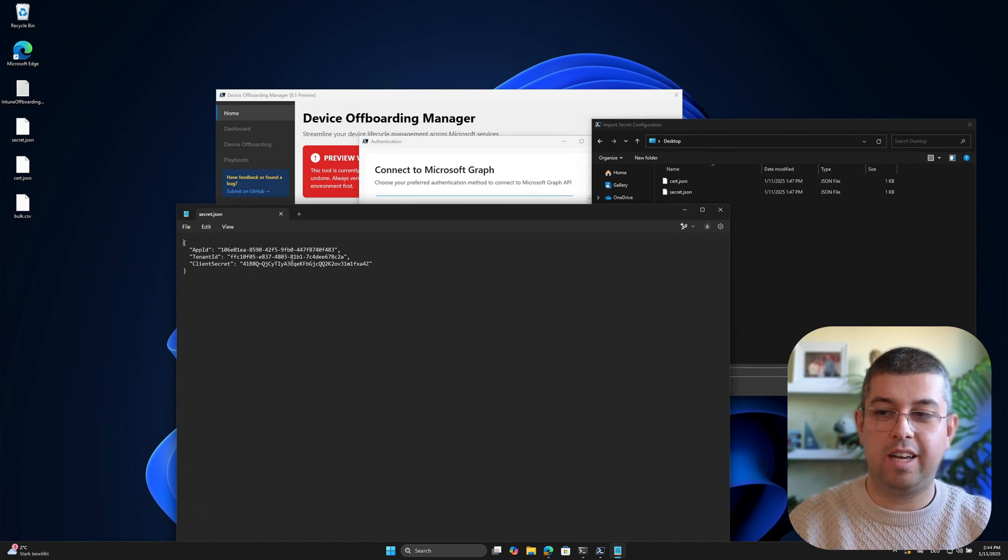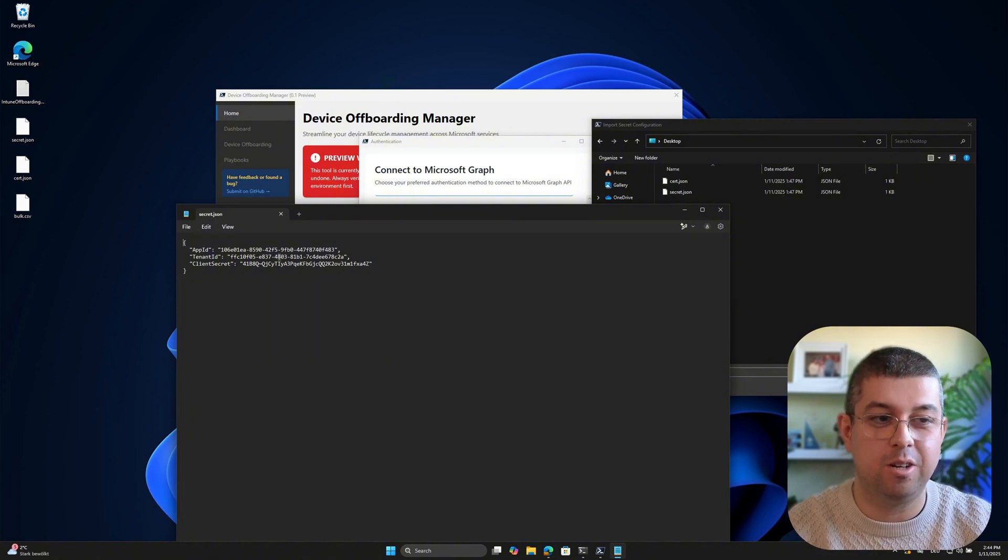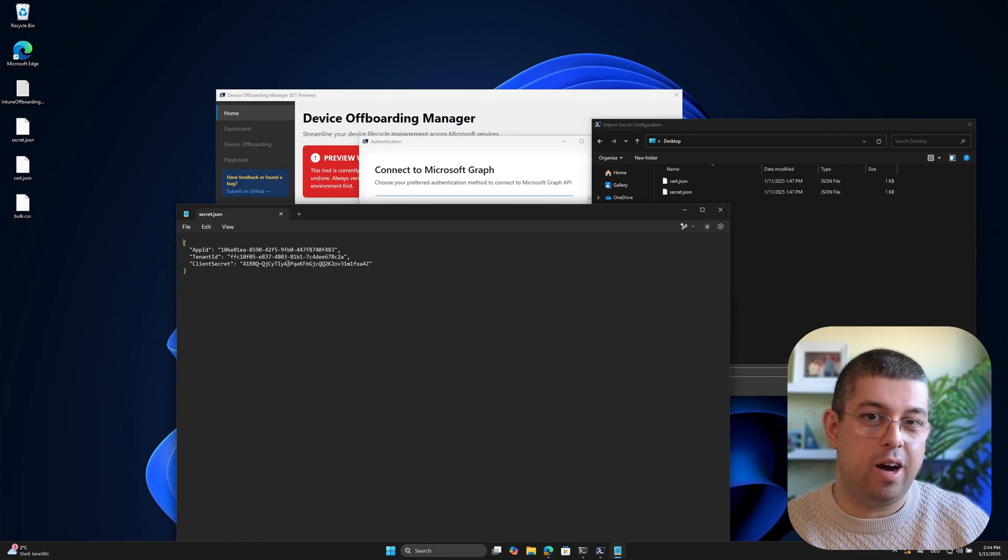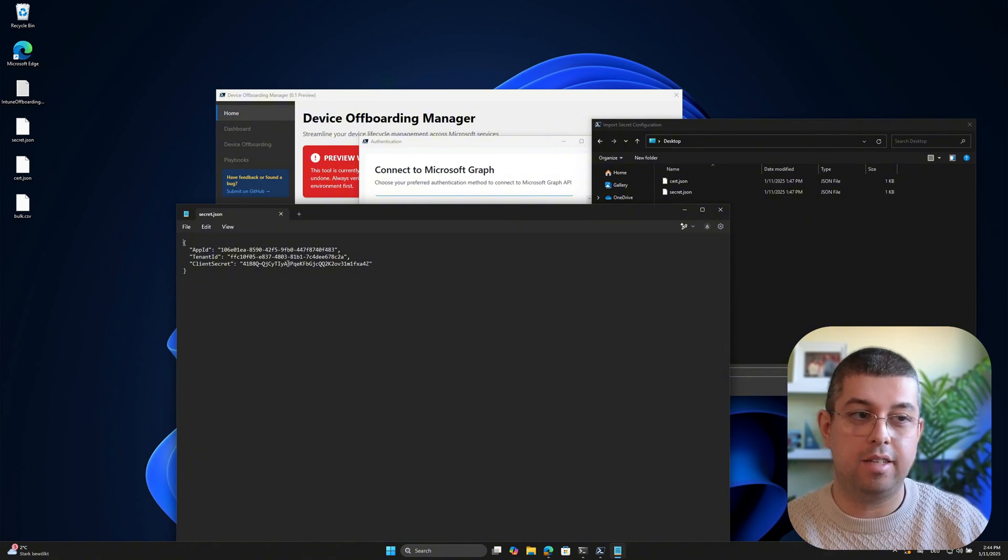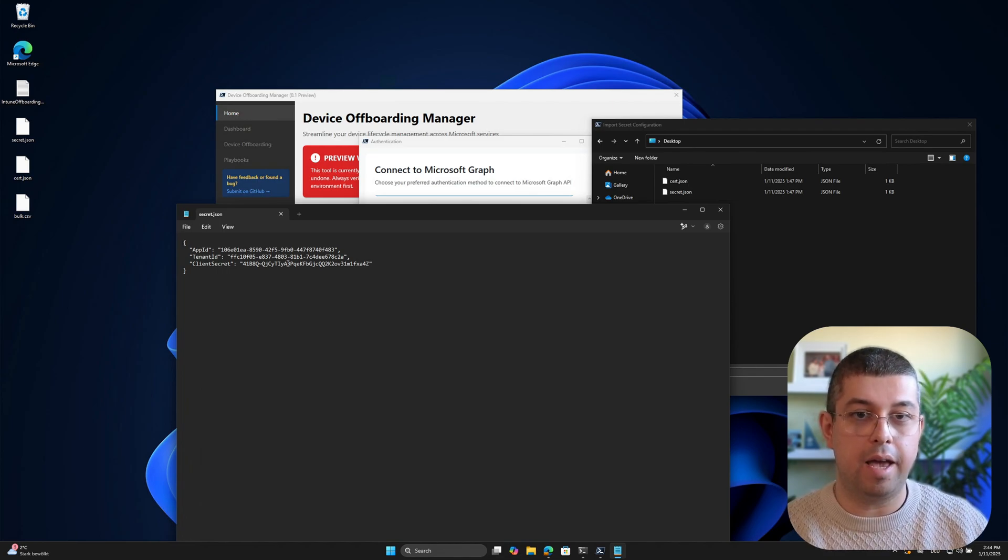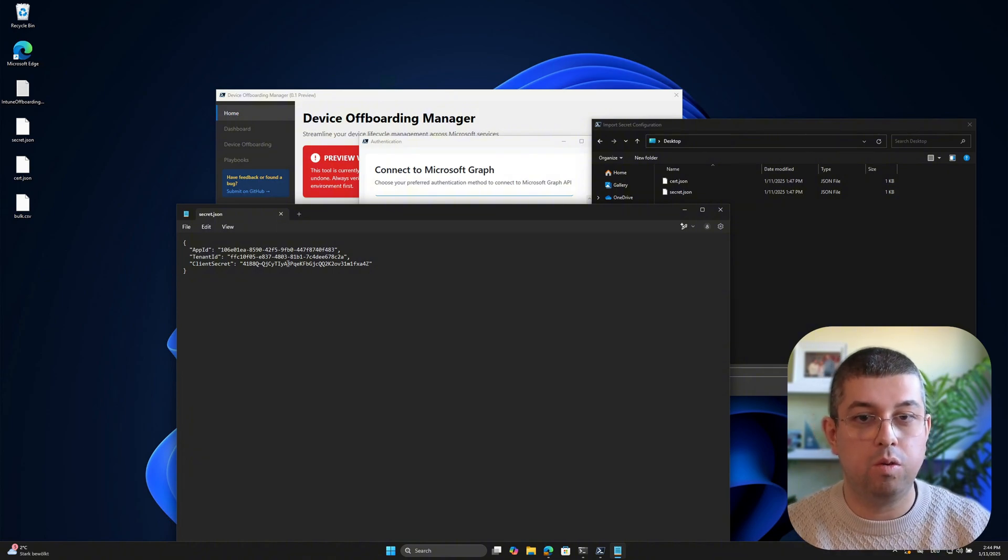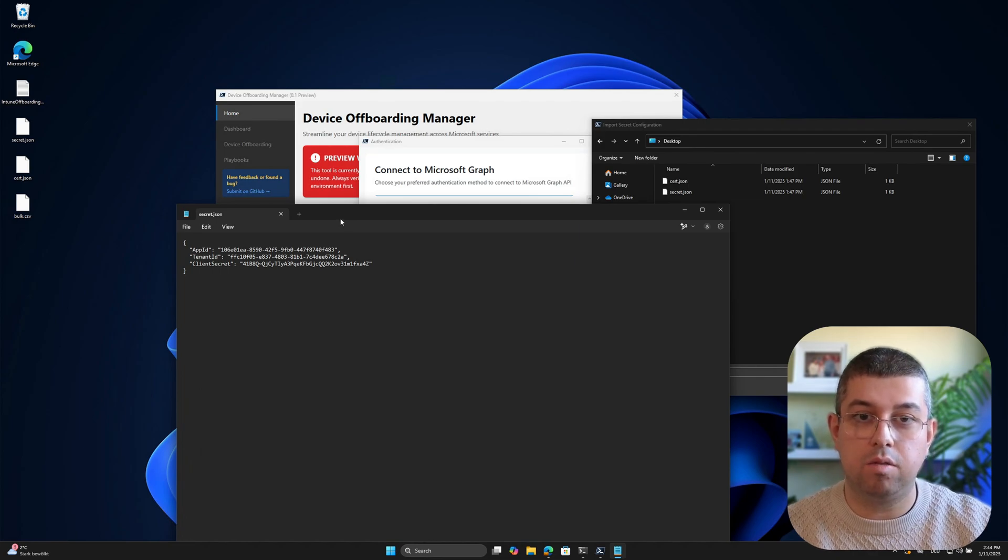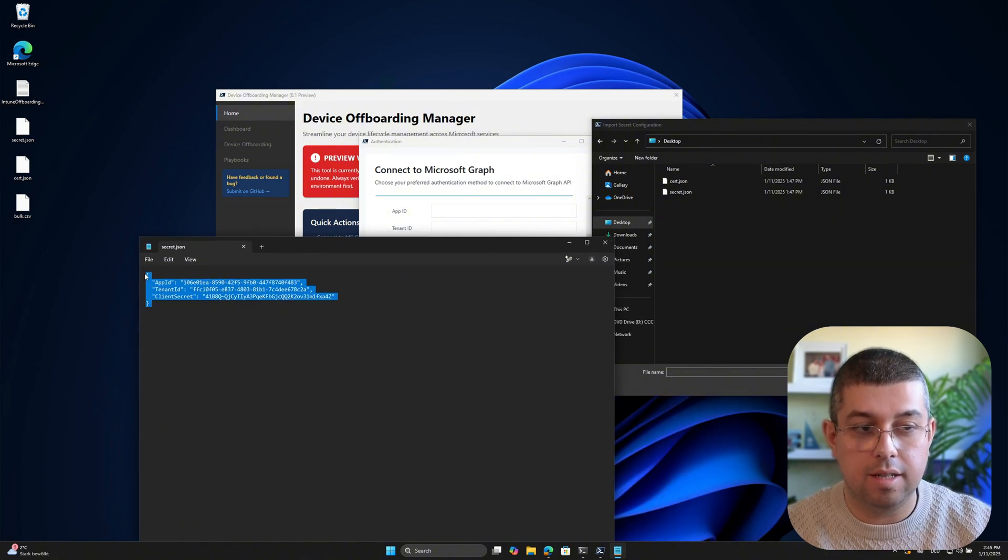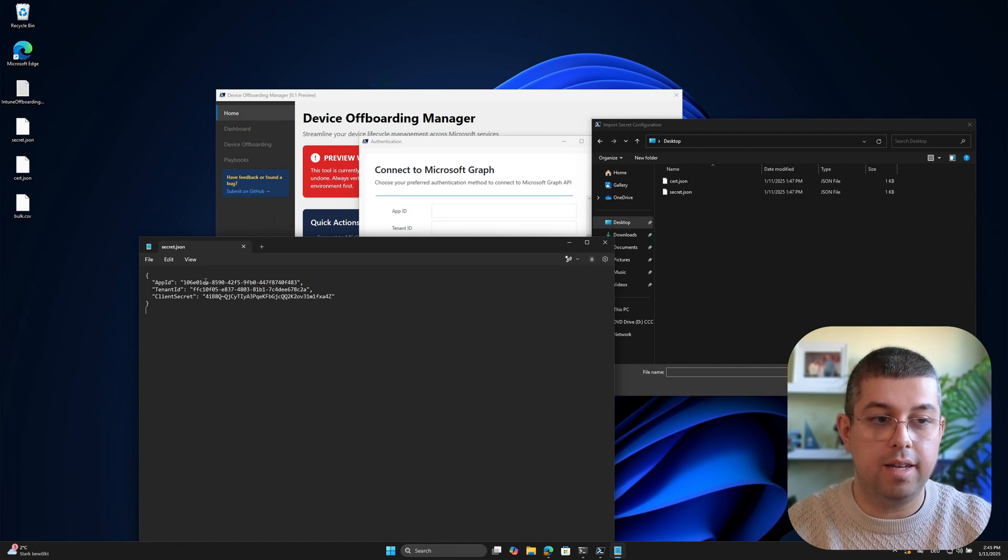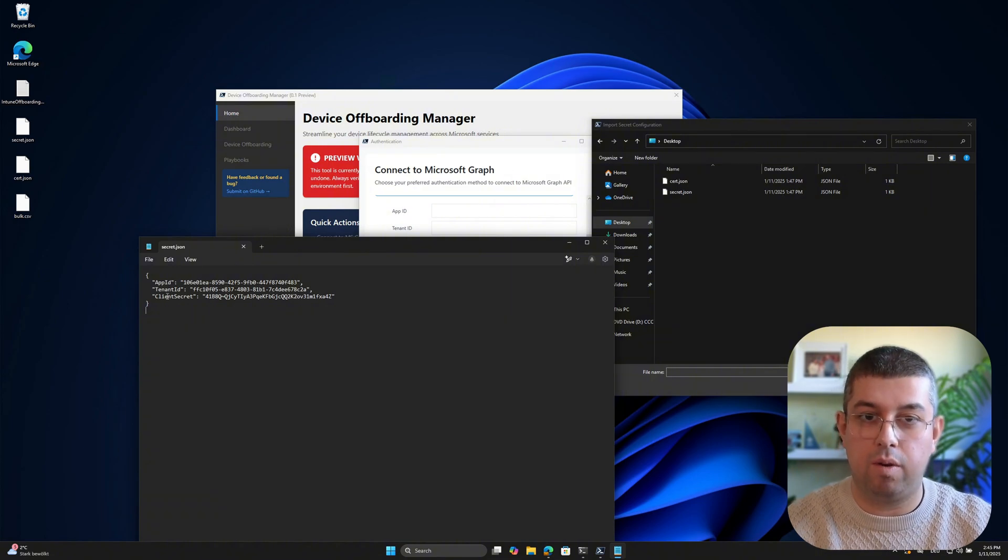So for this demo, I will use the app registration with secret. And what I will do is just select the import button. And on the desktop, there are two files. So before opening any JSON files here, let me show you the input of it. So inside this secret.json file is nothing really special. There is this app ID, there's the tenant ID, and there's the client secret. So don't worry, the client secret will not be valid anymore as soon as you see this video.